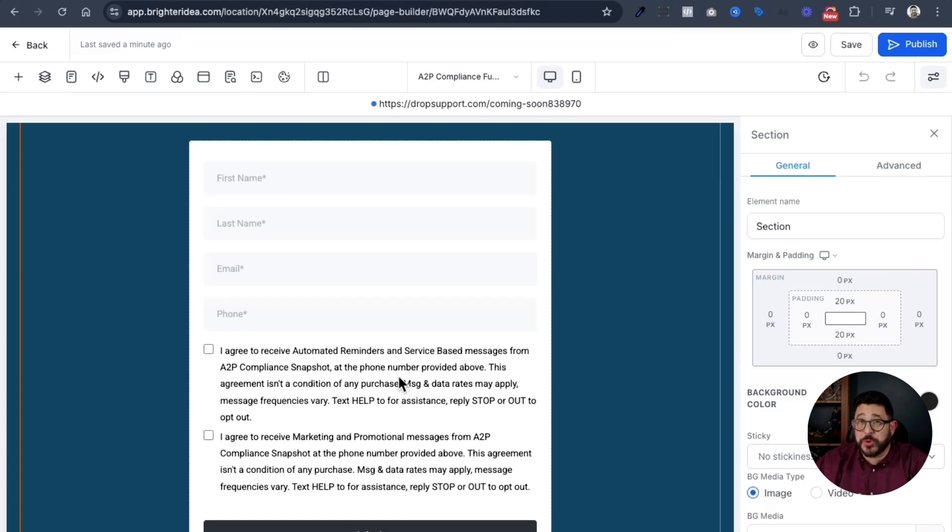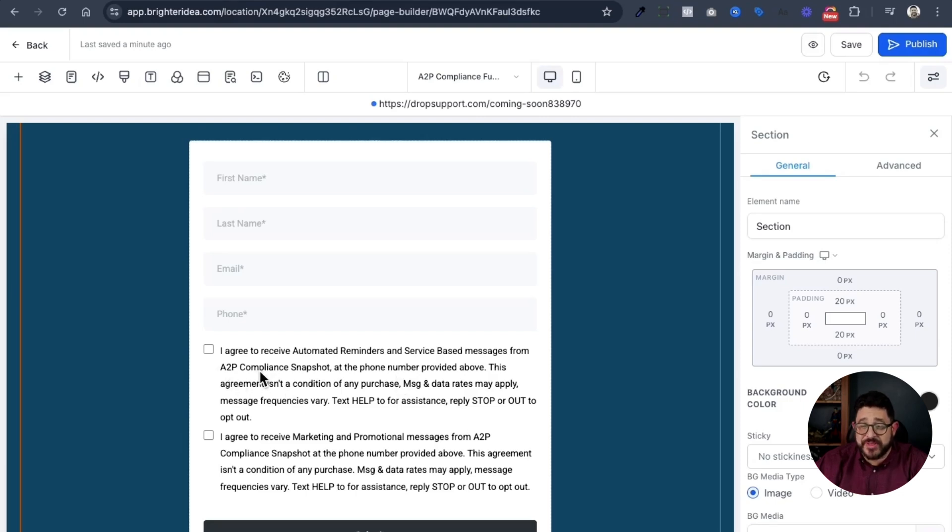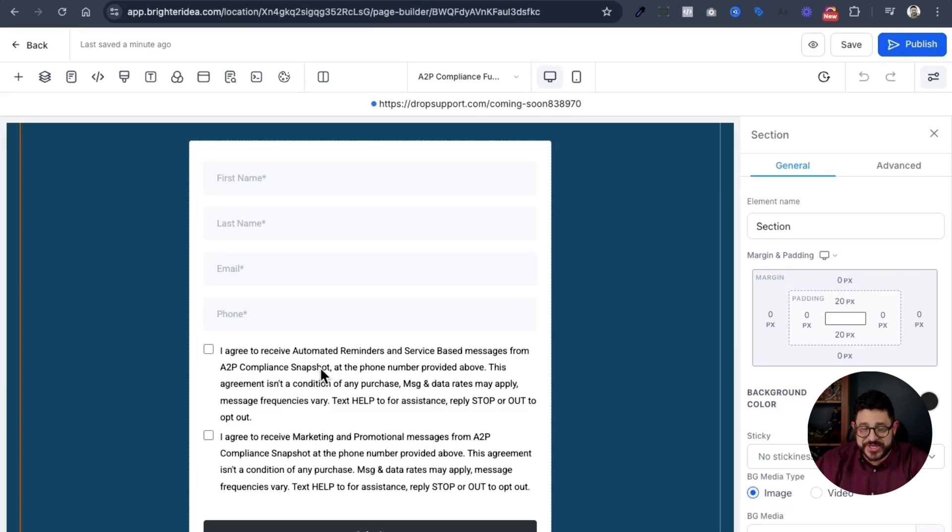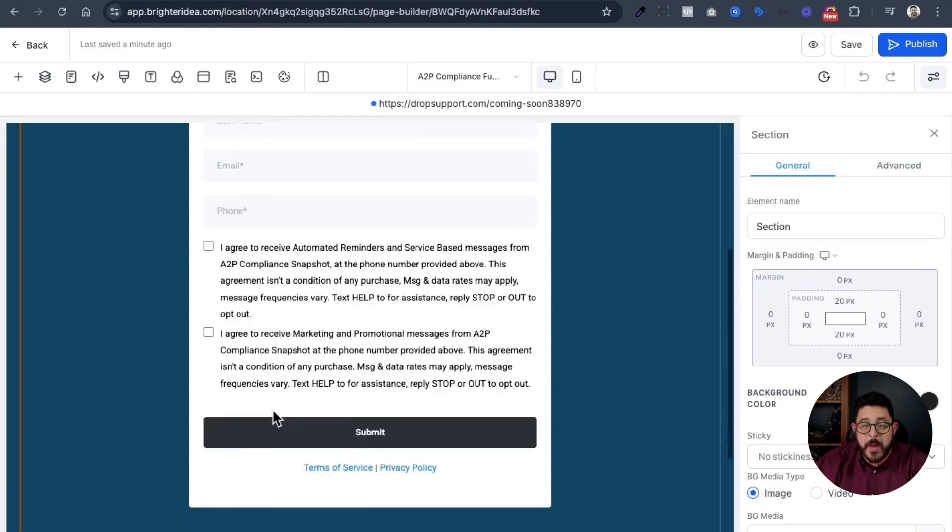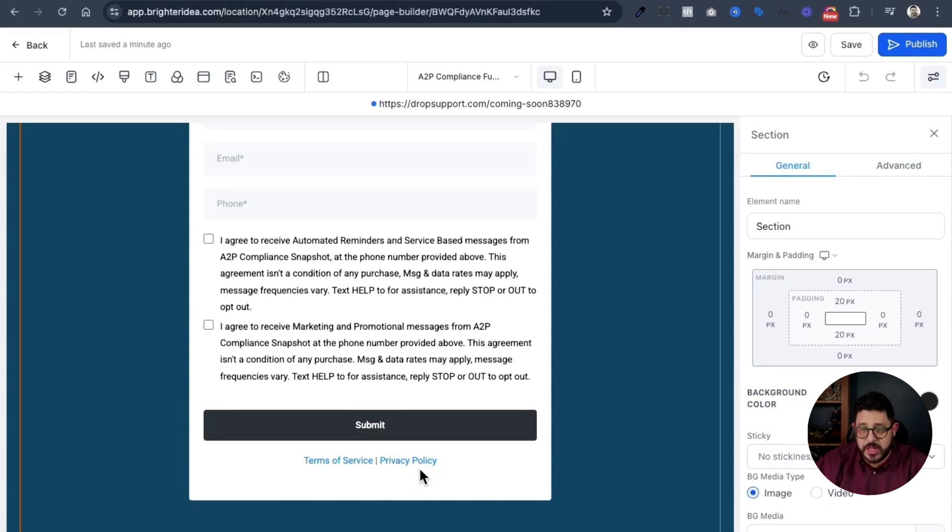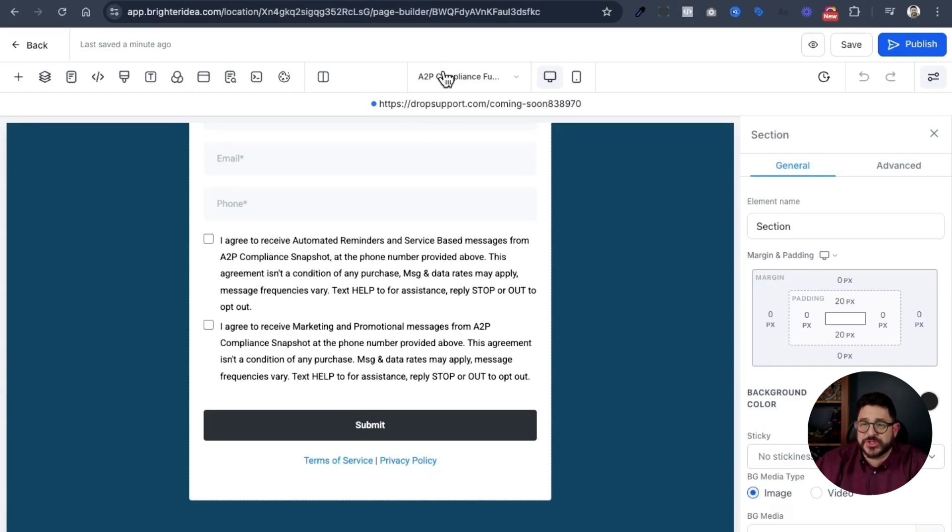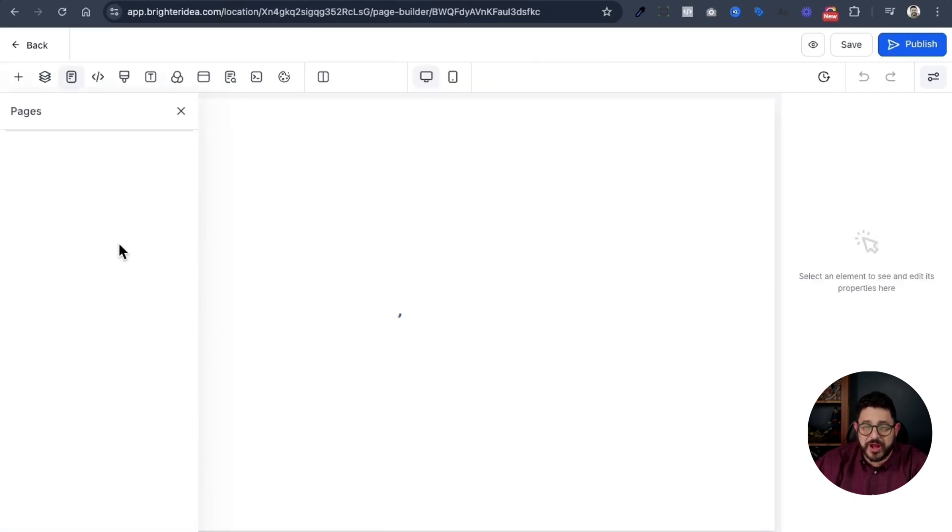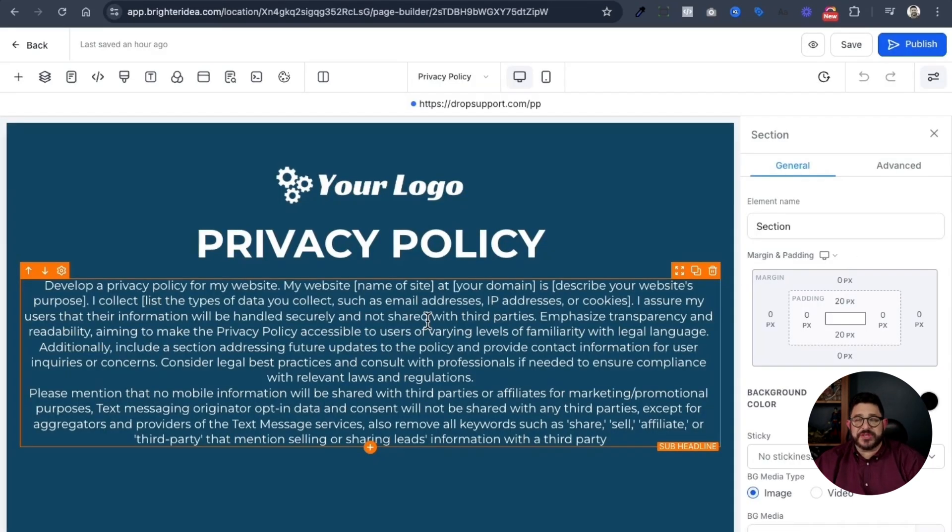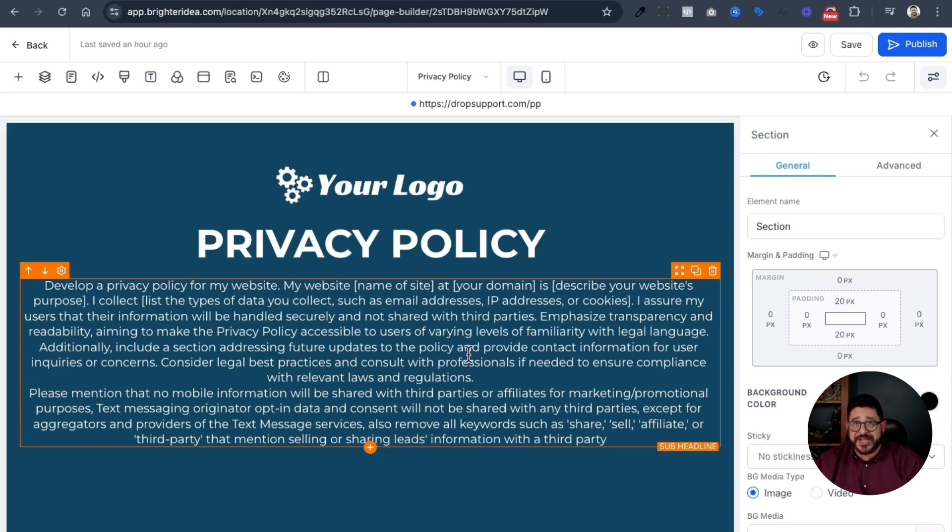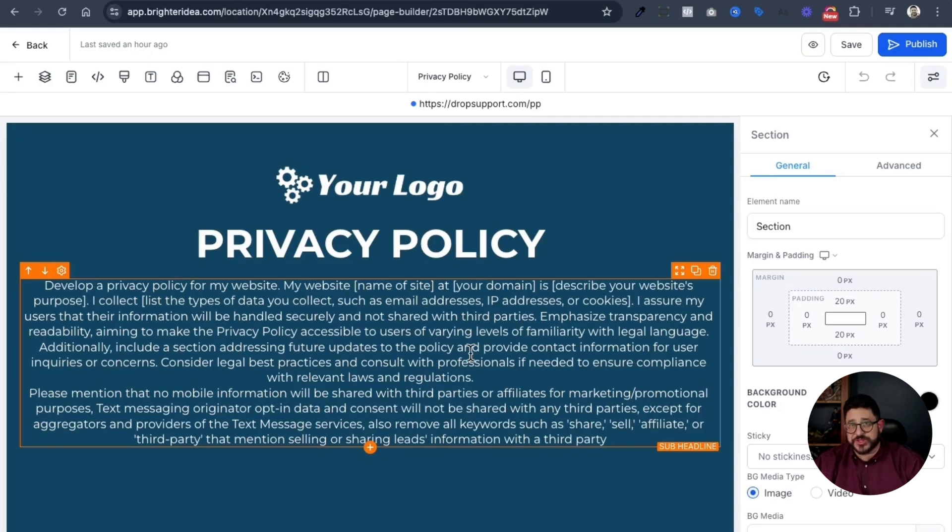This form has two checkmarks in it. You need to have both of these in order to make this work correctly. This is pulling in the correct information already into the funnel. It has our name of the business. I'm just using A2P compliance snapshot because that's what I have in the business settings, and it has it right here also. But then it has two other links, the Terms of Service and the Privacy Policy. We need to work on those pages immediately. So, I'll click on this drop-down here, and I'll go to Privacy Policy. In Privacy Policy, I have provided you with a ChatGPT prompt that you can use in order to create your privacy policy.